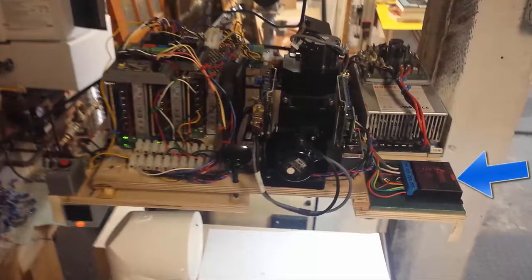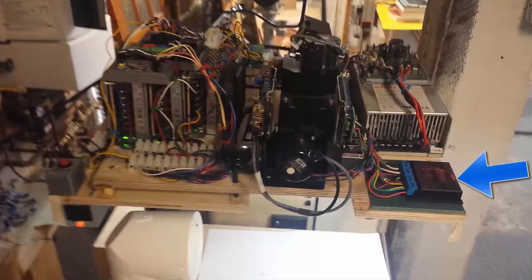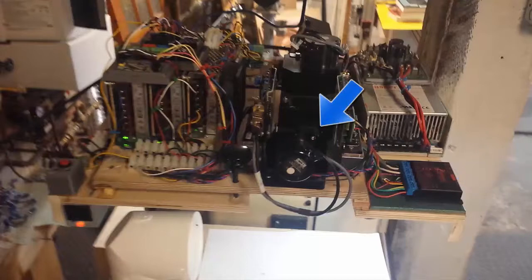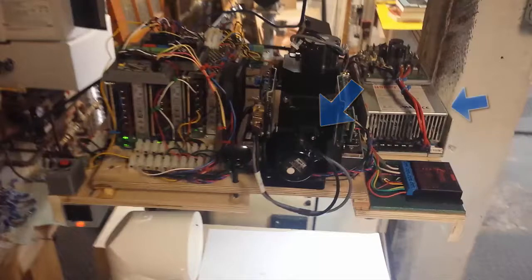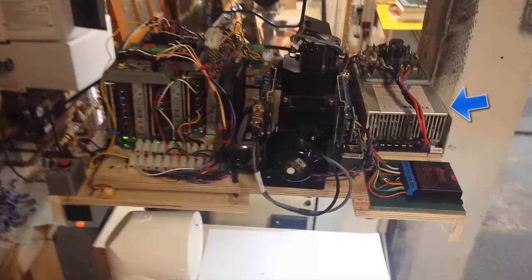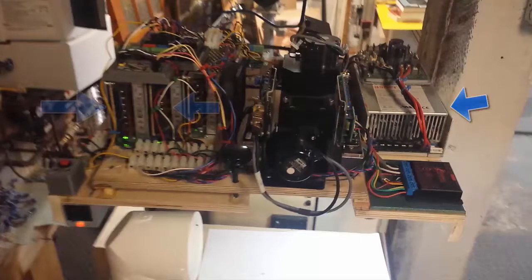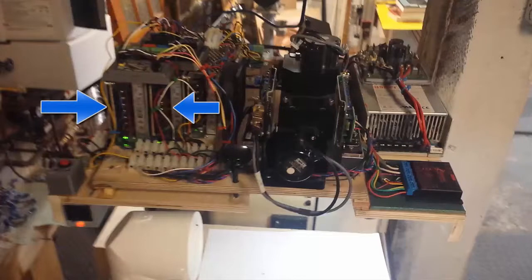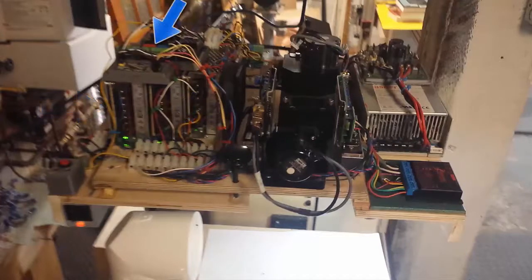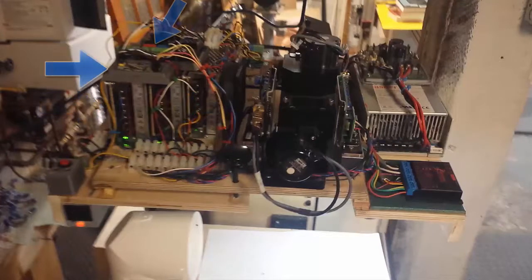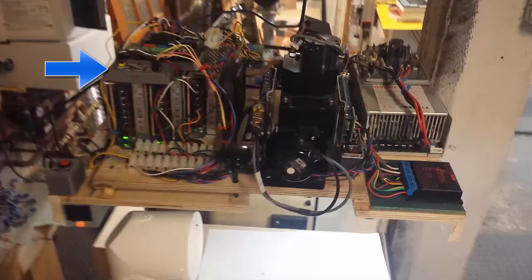Basically we have a servo driver from Gecko which drives the Z table. The Galvos themselves which is a Cambridge Tech set of Galvos I picked up for about $300 on eBay, a laser power supply, two power supplies DC plus or minus 18 volts to feed the Galvo, an Arduino and a DAC board to create the analog voltages for the Galvo.